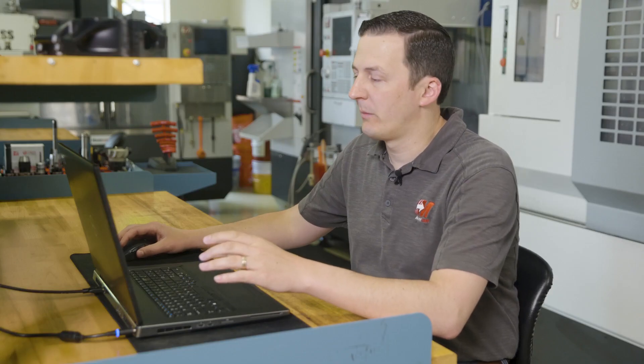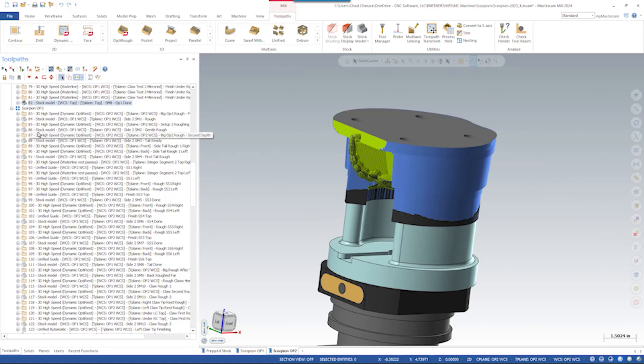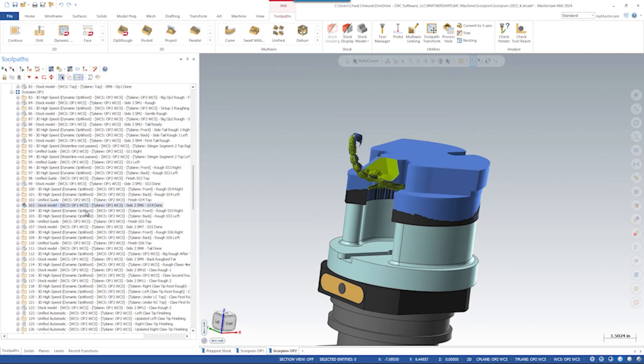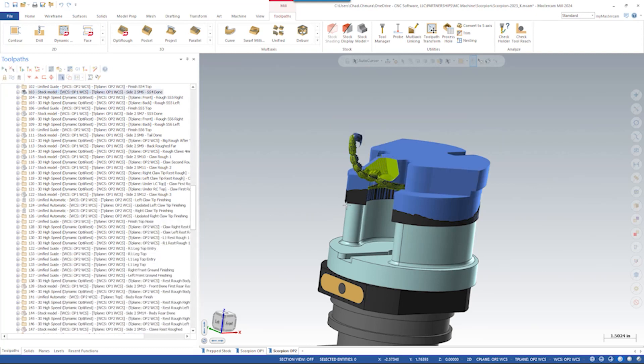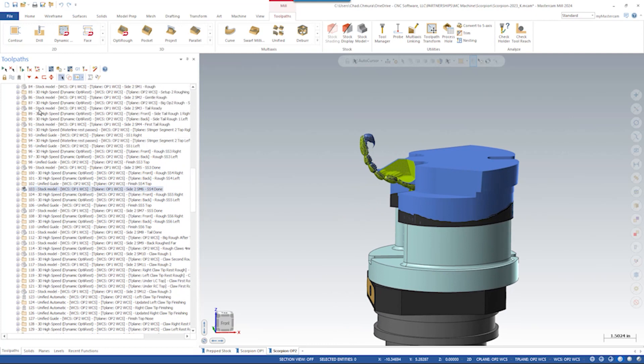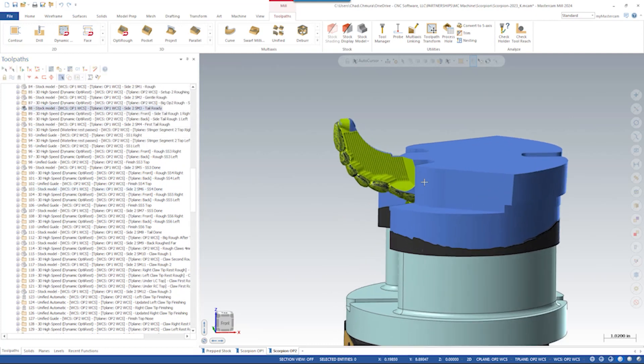We use threaded holes on the bottom of the part to mount to a custom fixture on the fifth axis base for setup number two. And in setup number two, we simply remove the rest of the material, gradually working our way down. You can see these stock models here. We can kind of take some steps through and show basically how we needed to brace this part using its own material.